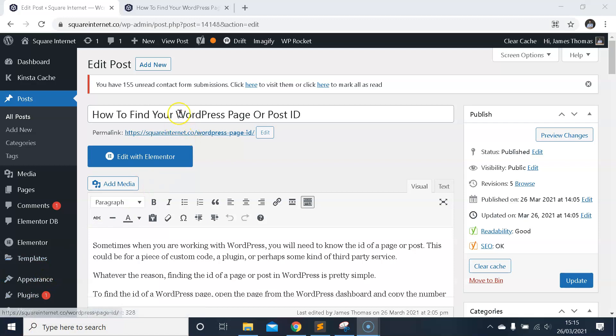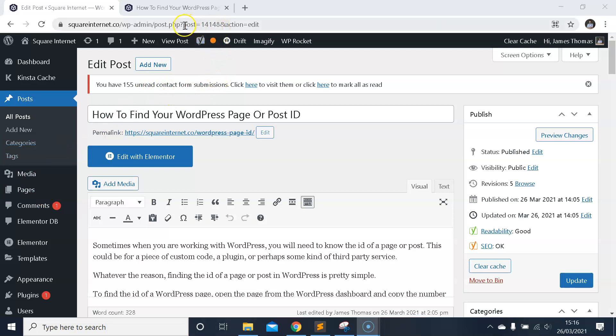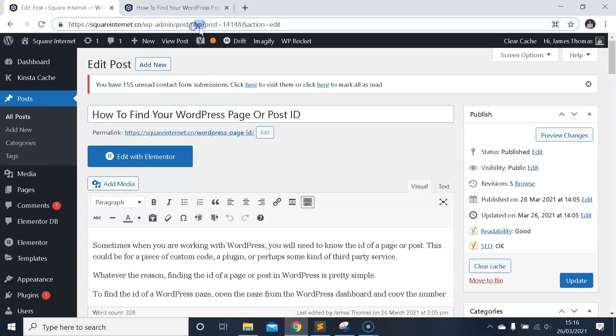So it's the same process for both: log into the WordPress dashboard, edit the page or post, and then get the number that comes after post equals in the URL. That's the post ID, and that's all there is to it.